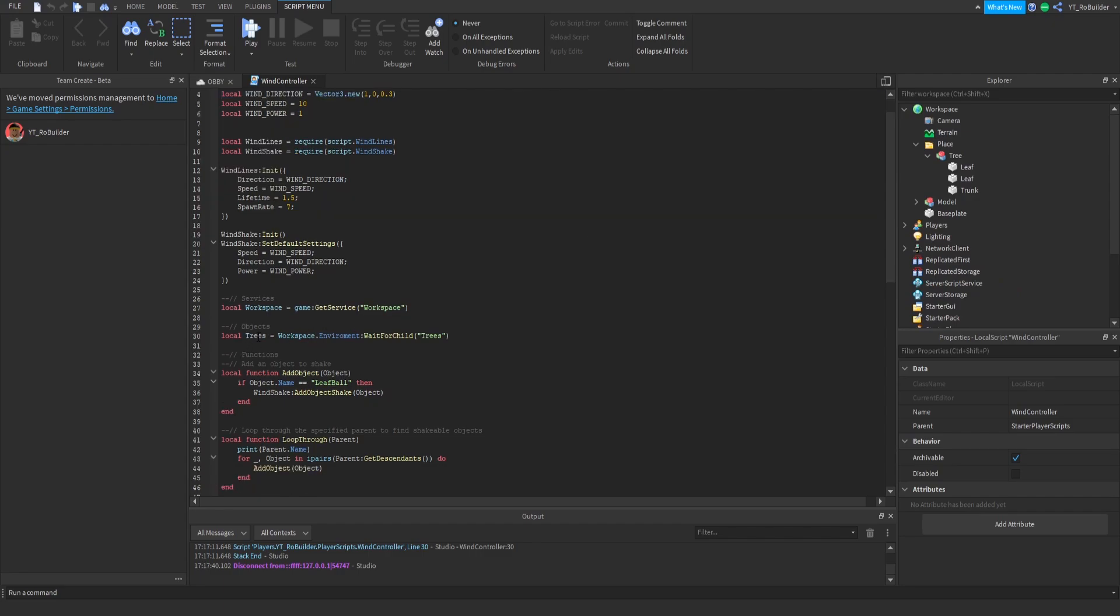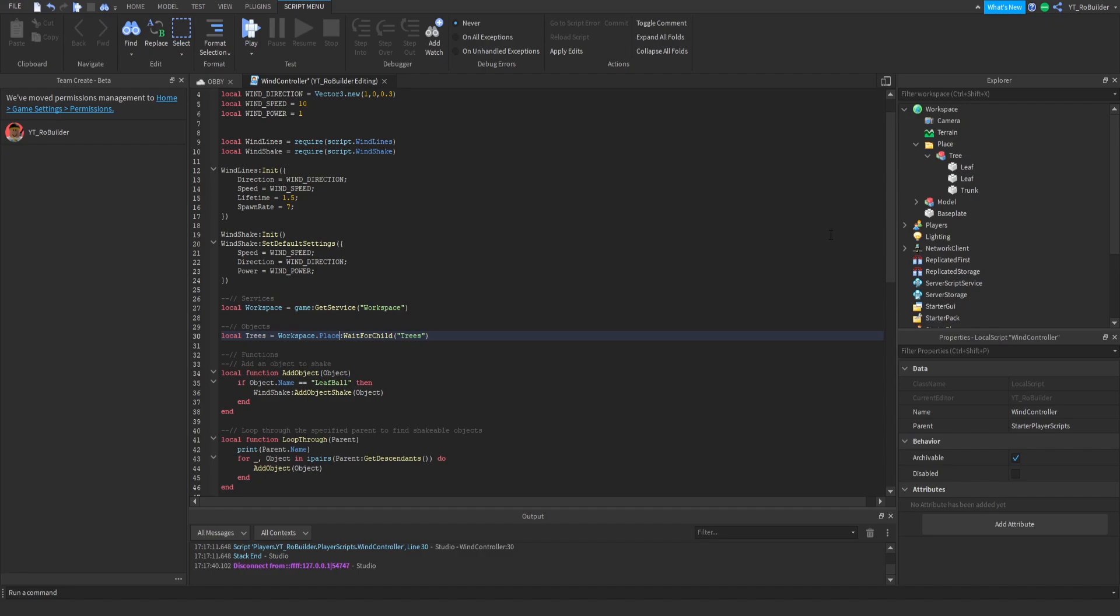As you can see, trees equals workspace.environments.trees. Now guys, our folder is not called environments so we're going to switch this to Place just like that. Make sure your capitals match. Everything like this is a capital P, this is a capital P because you're telling the script exactly where to look.